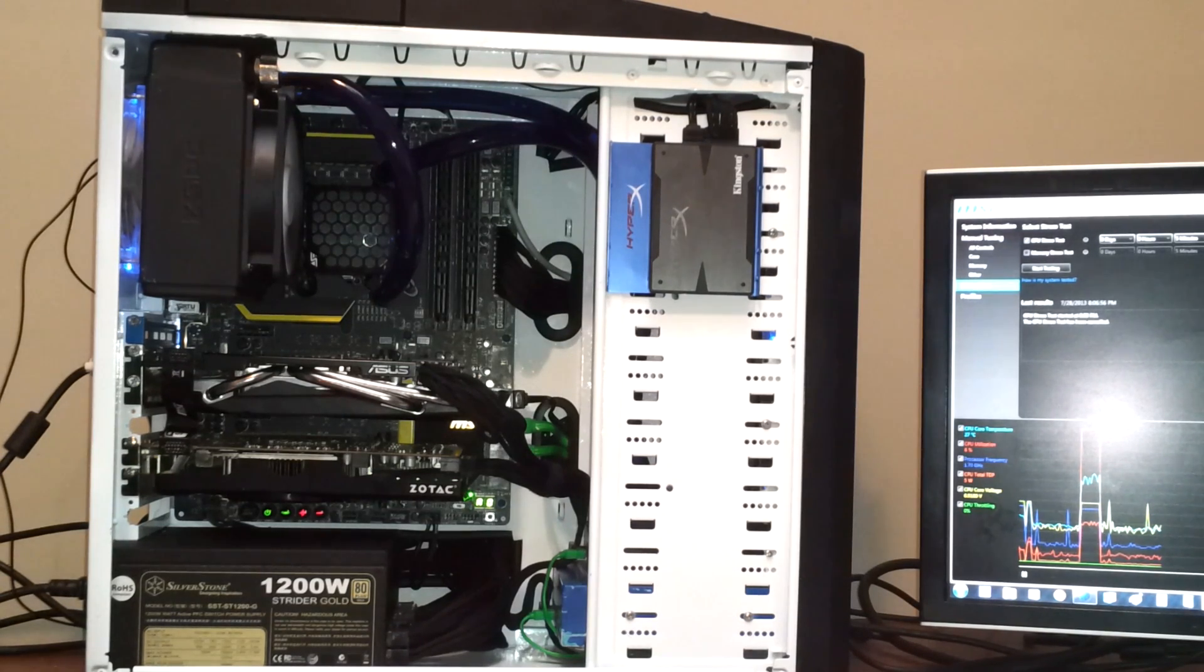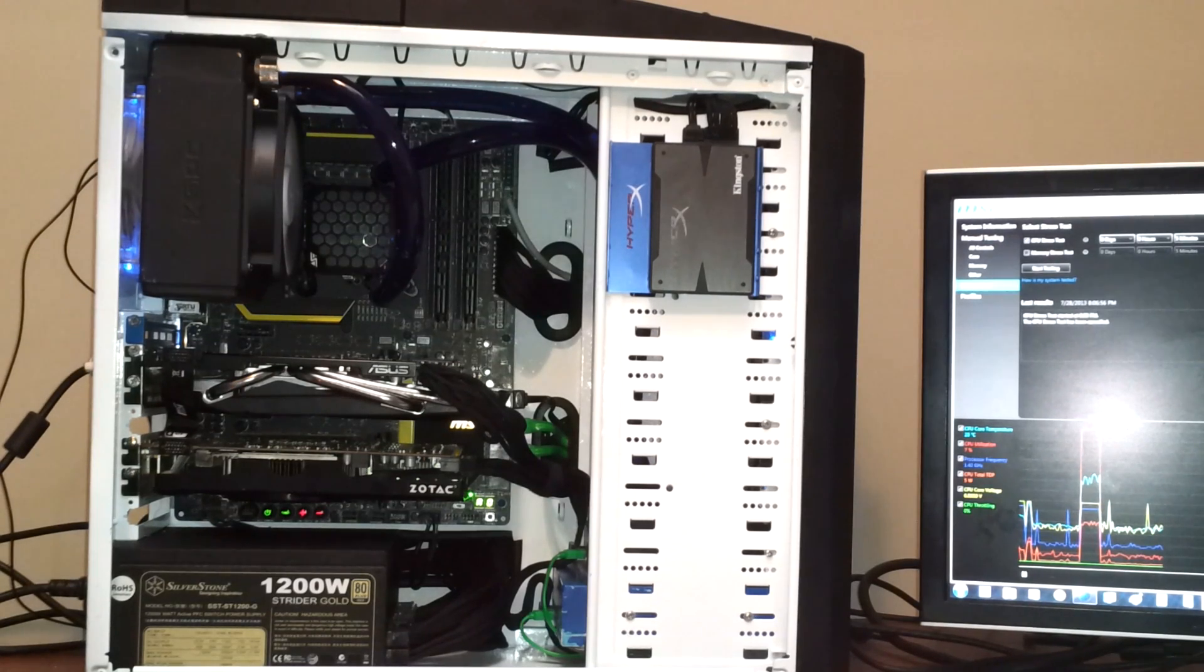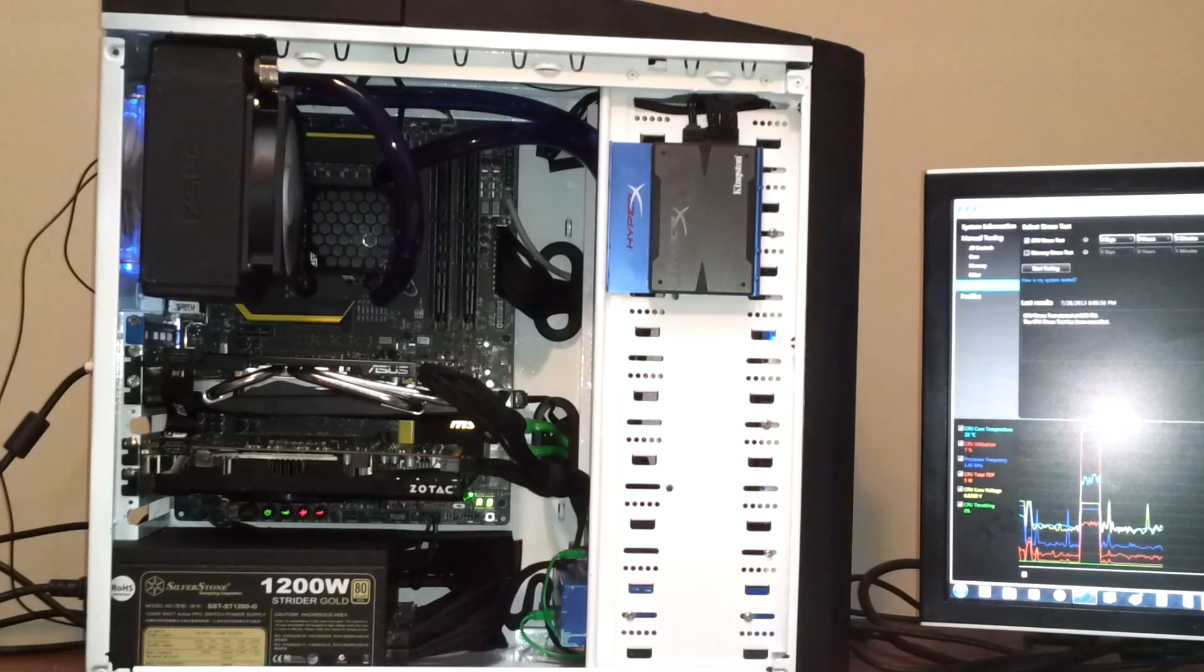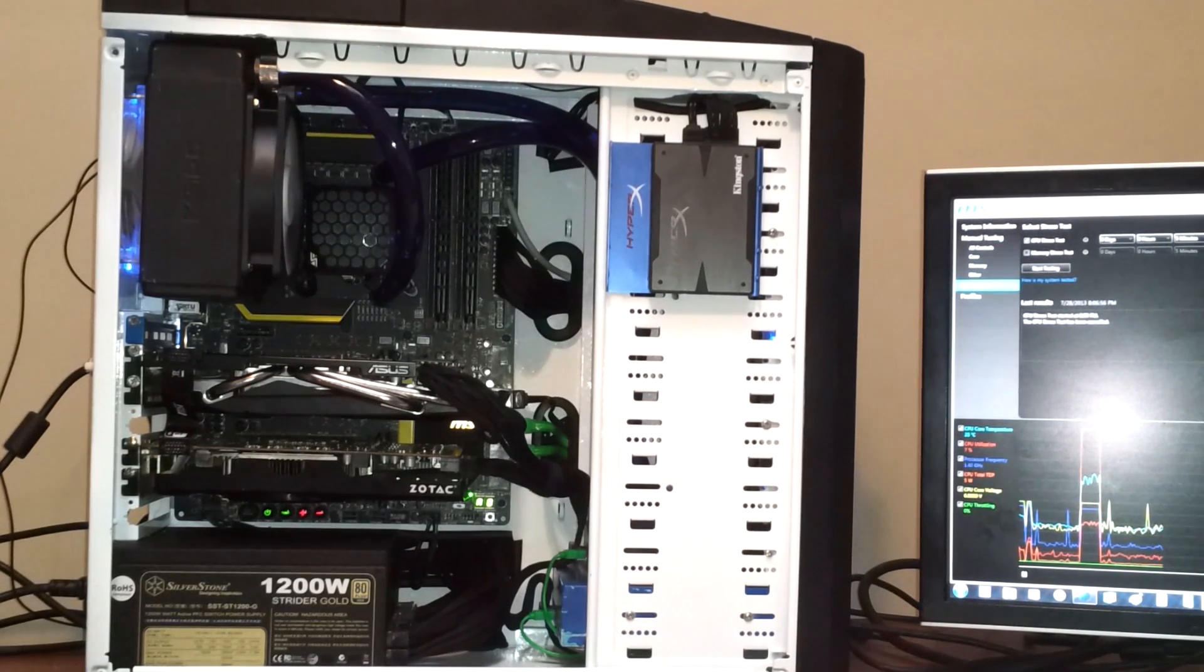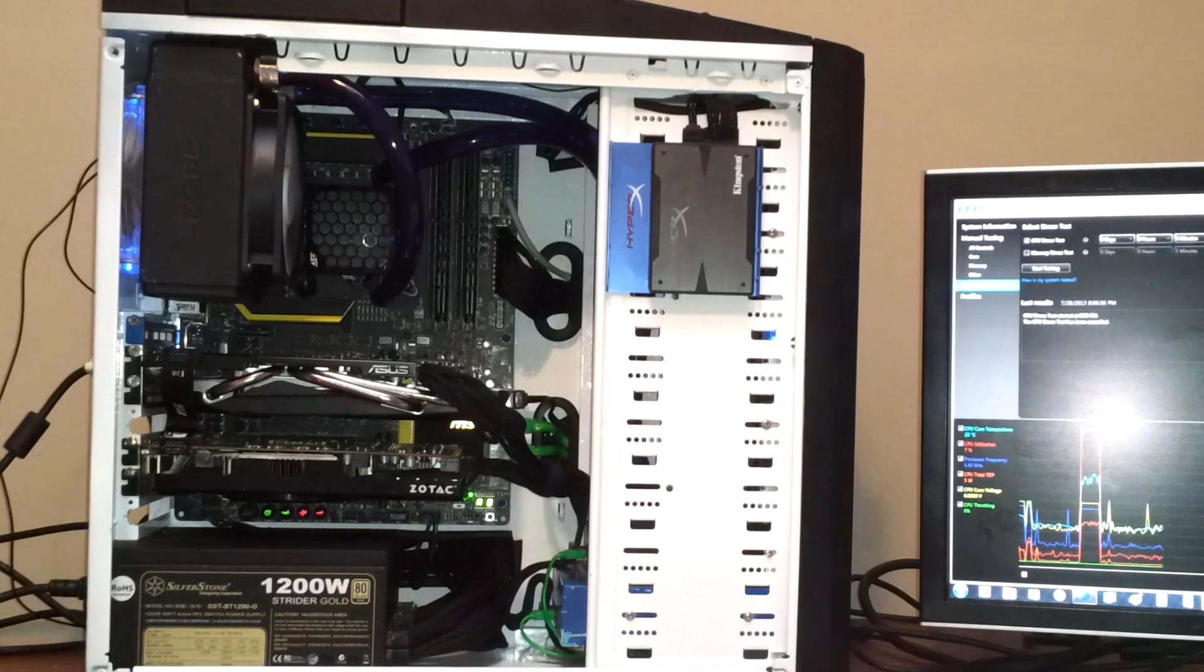Both have identical feature sets except the 4770K has hyperthreading, which in turn will increase performance in some applications. Typically in gaming you're not going to see any advantages from hyperthreading, so keep that in mind if you're thinking about planning a build around this platform.